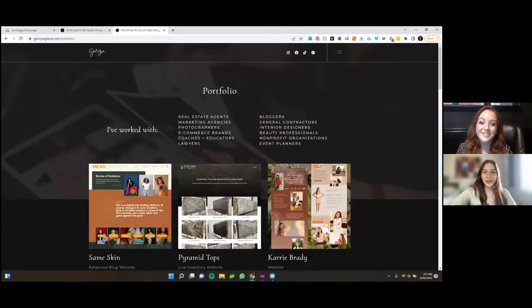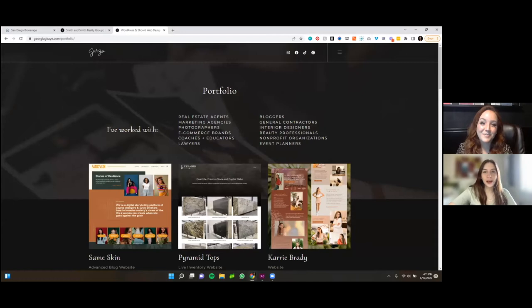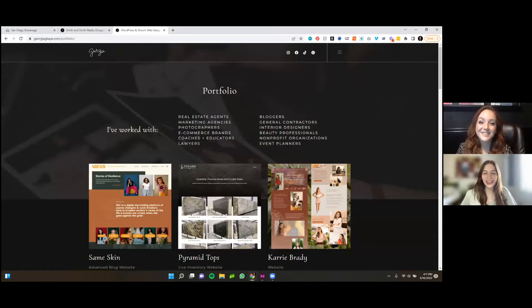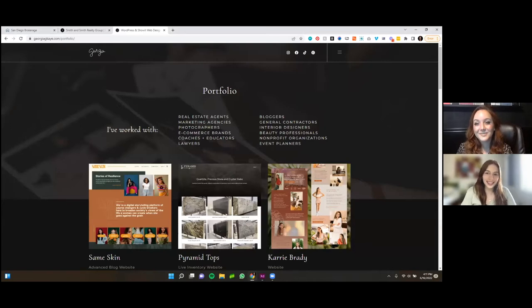Hi, I'm here with Georgia Kay. She's a website developer focused on building sites on WordPress and ShowIt, and she's going to tell us a bit about the work she's done.